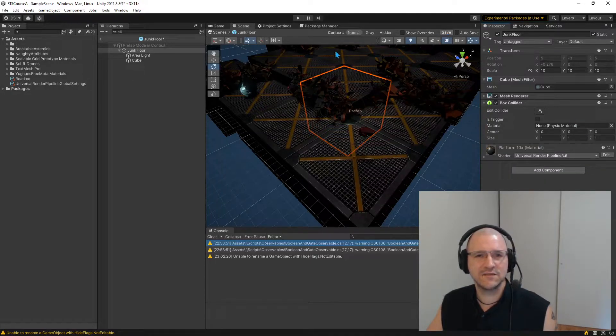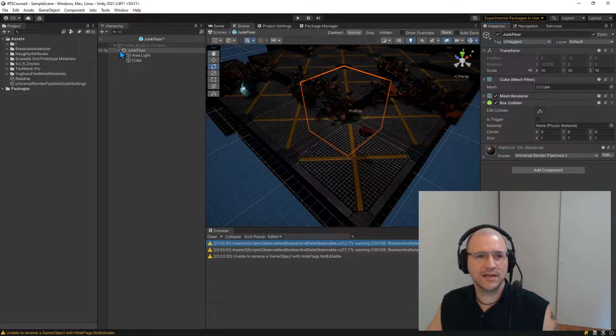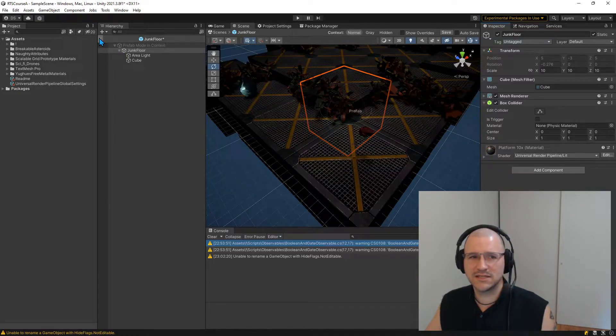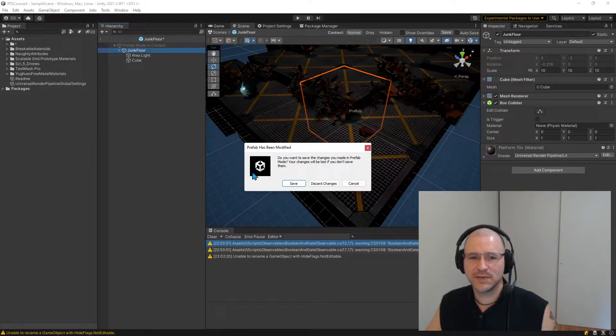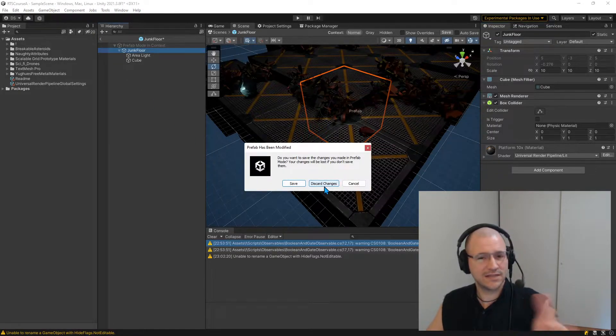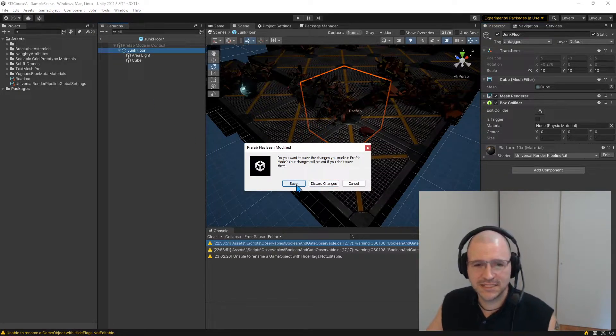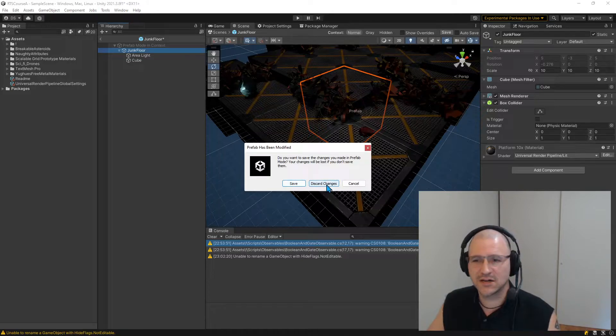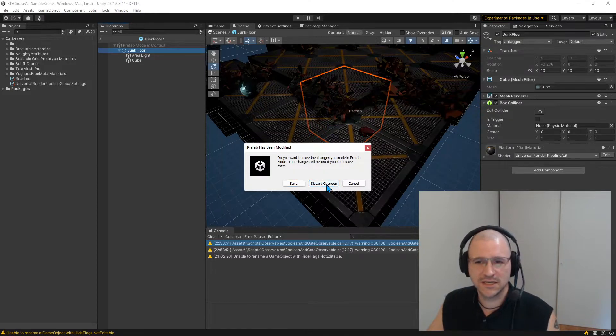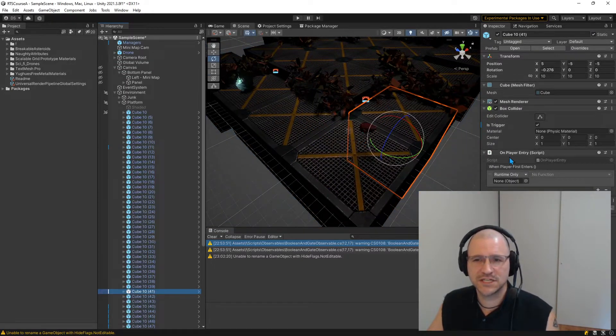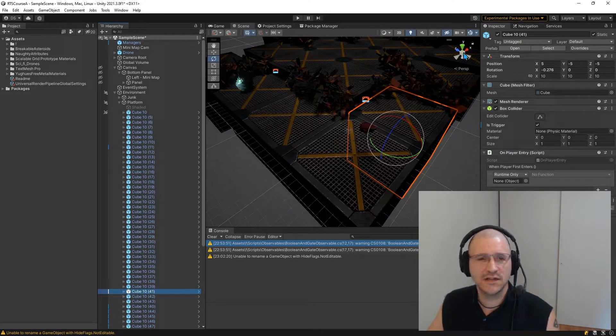Now I need to hit the save button. So I'm going to go back to it. I skipped that. I go back to junk floor. Excellent. It asks me to save this. I'm going to discard my changes. I don't want any of the changes to be in there.